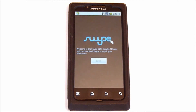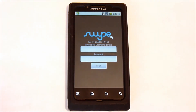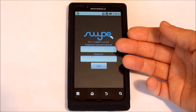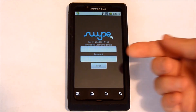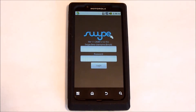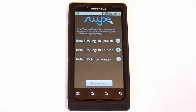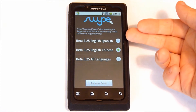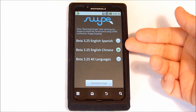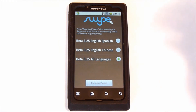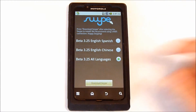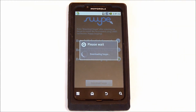I'm going to open the app, and from here you're going to have to log in with the email address and the password that you set up. Then you'll have your choice of English, Spanish, Chinese, or all languages. I'm just going to choose all languages and download.